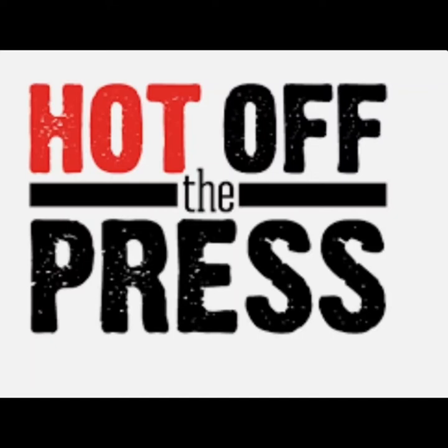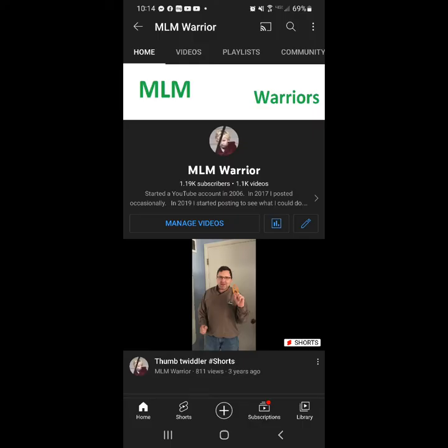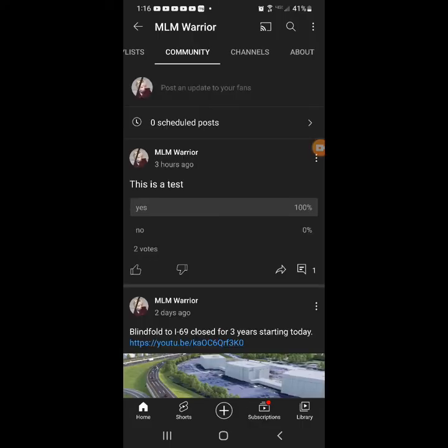I just learned a new function in YouTube. If you have a community tab, then you can create a poll. And here's how you do it.